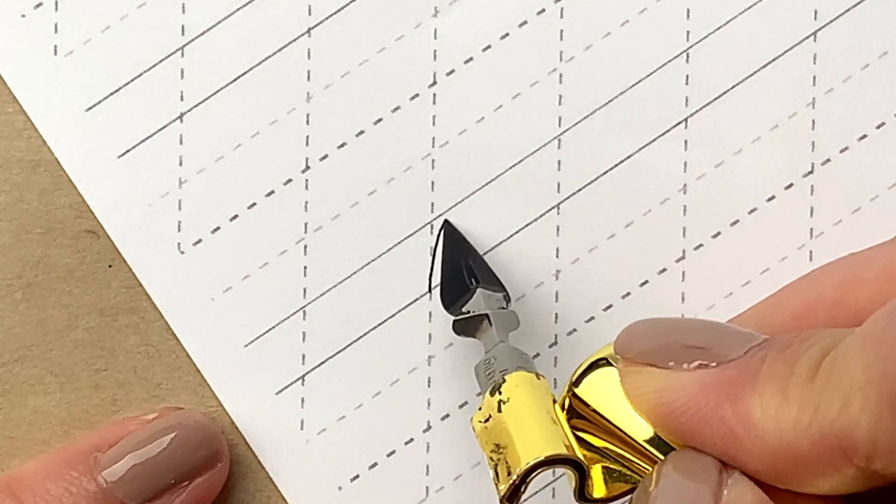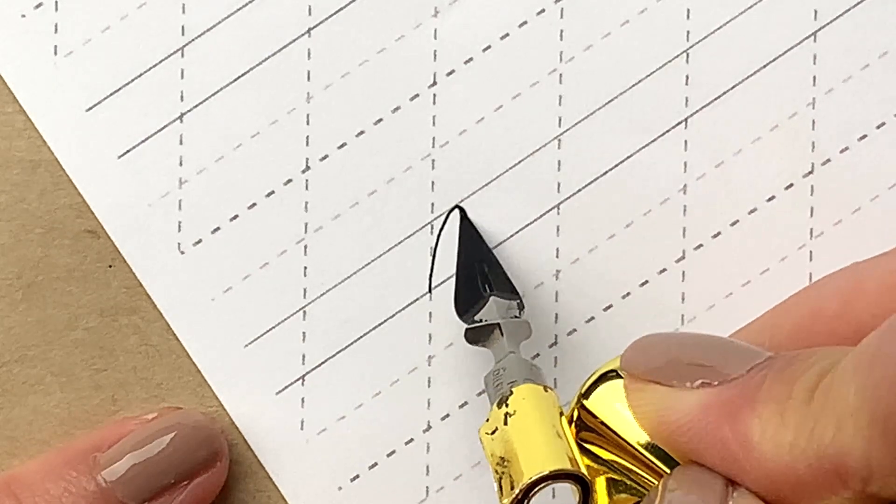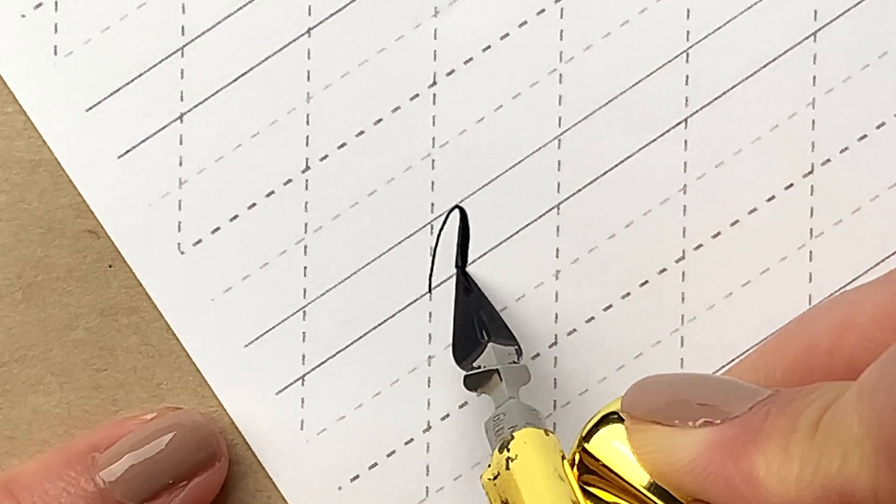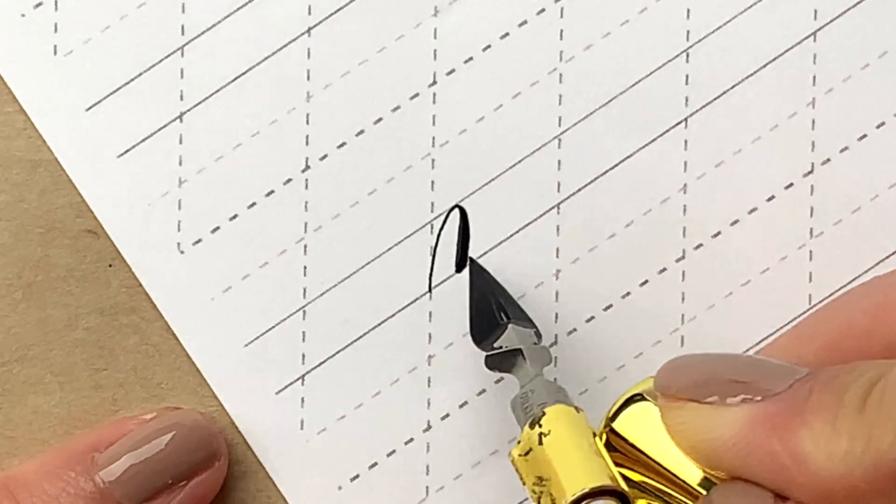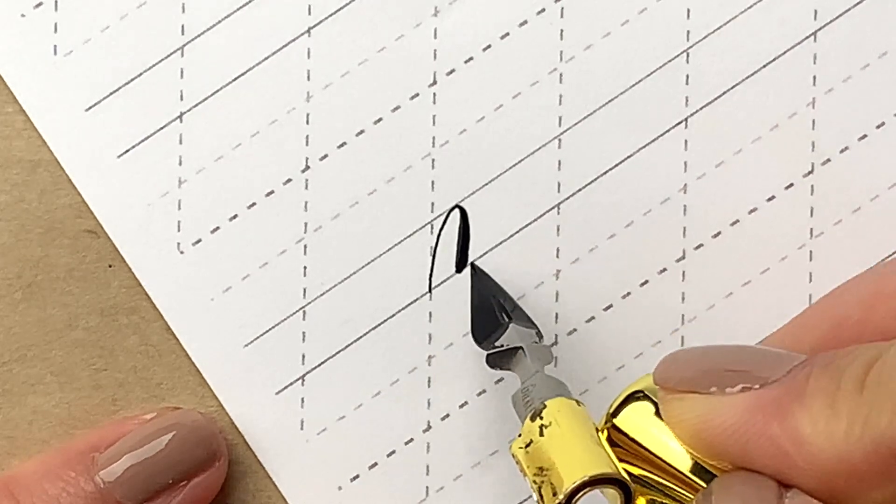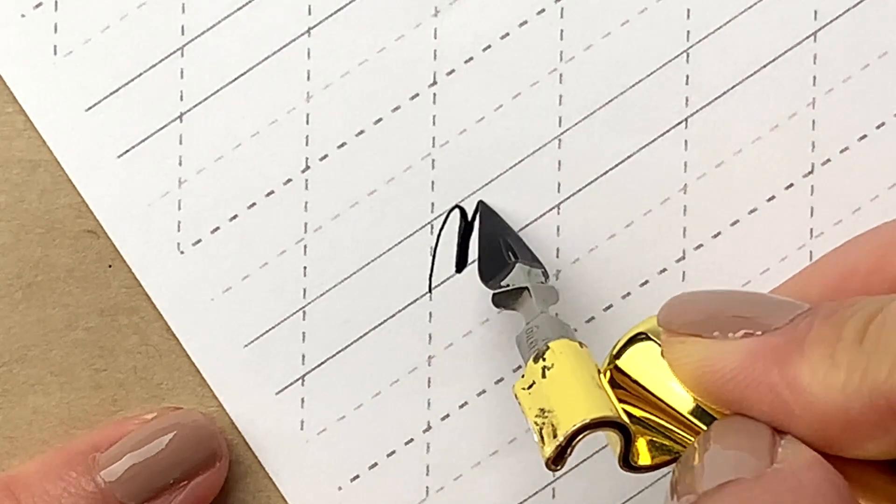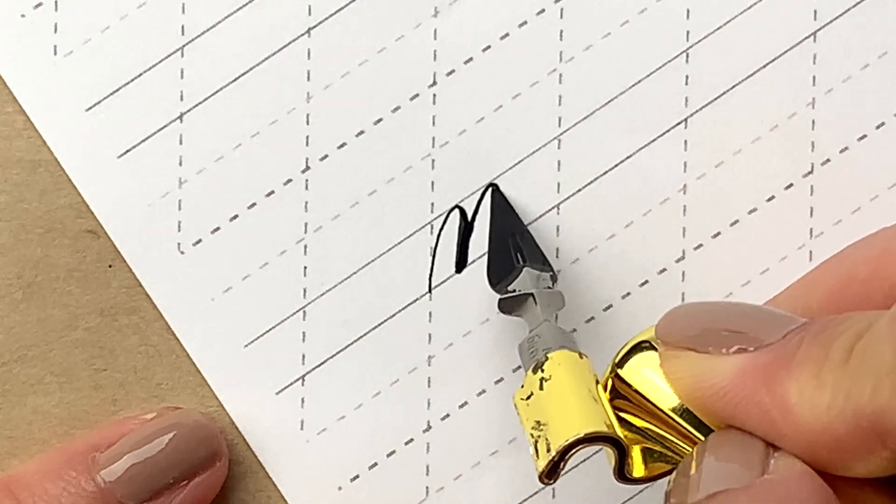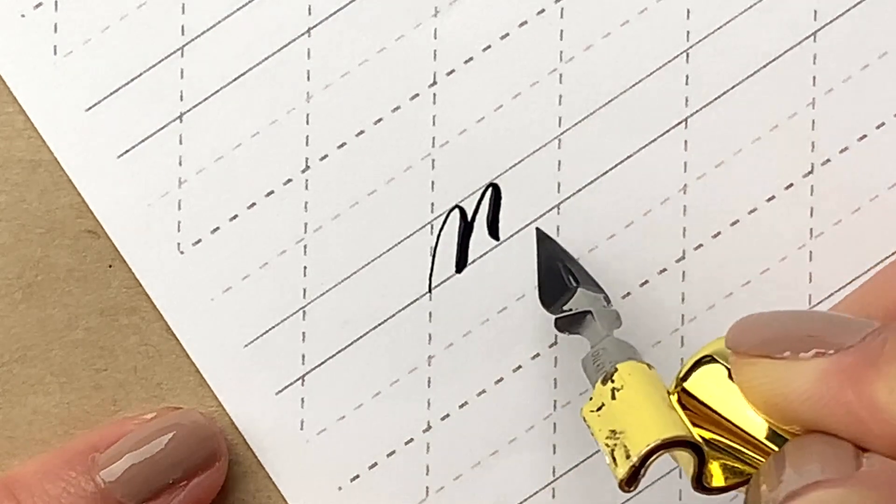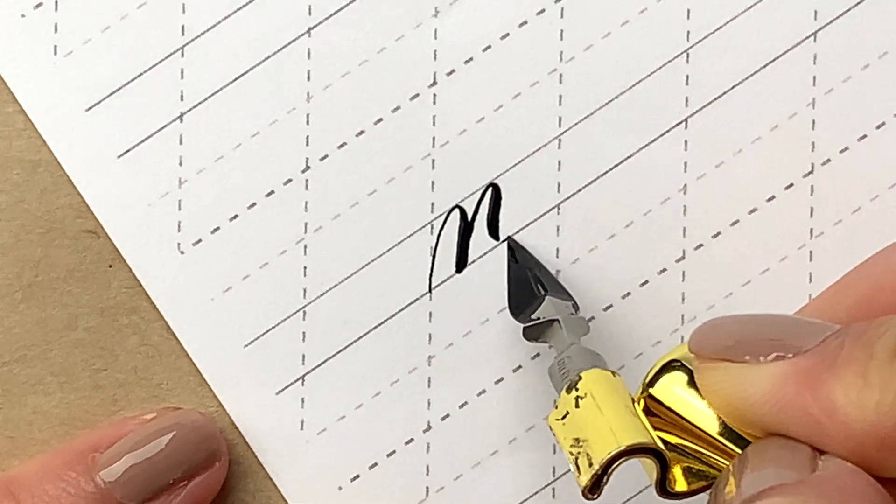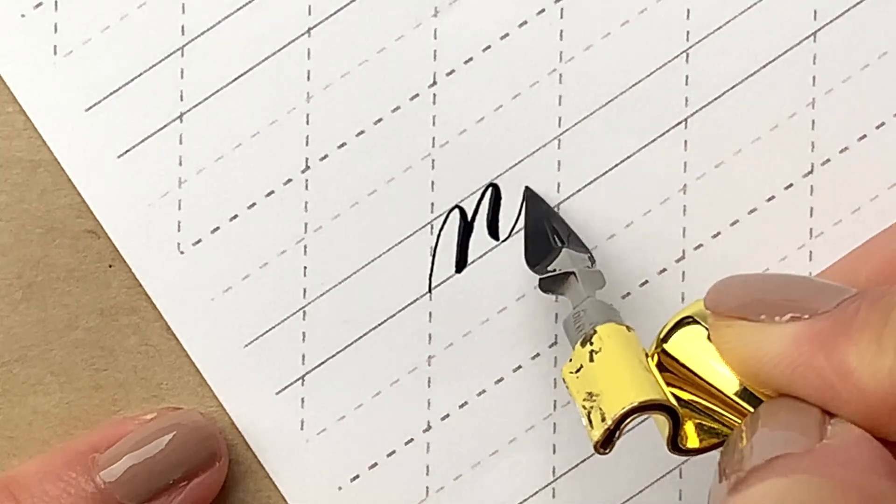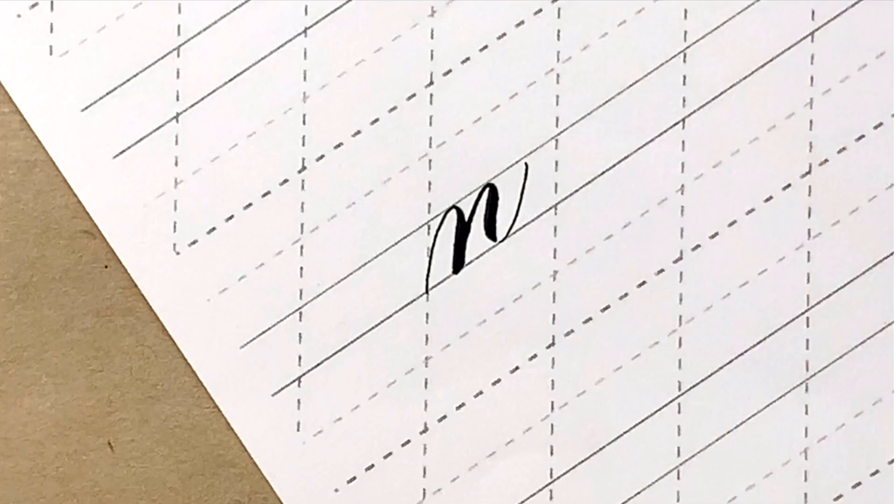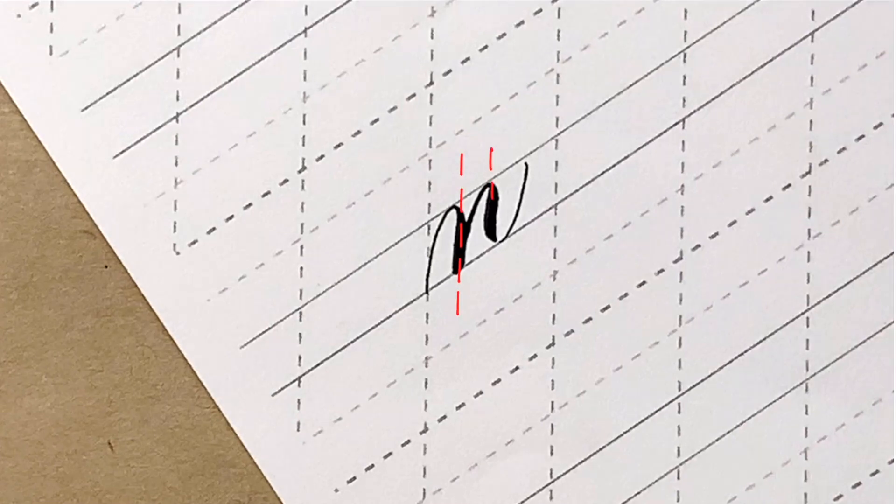Lowercase n. Similar to m. Instead of two overturns, there is only one overturn plus a compound curve like this. Again, the down strokes should be parallel with the slant.